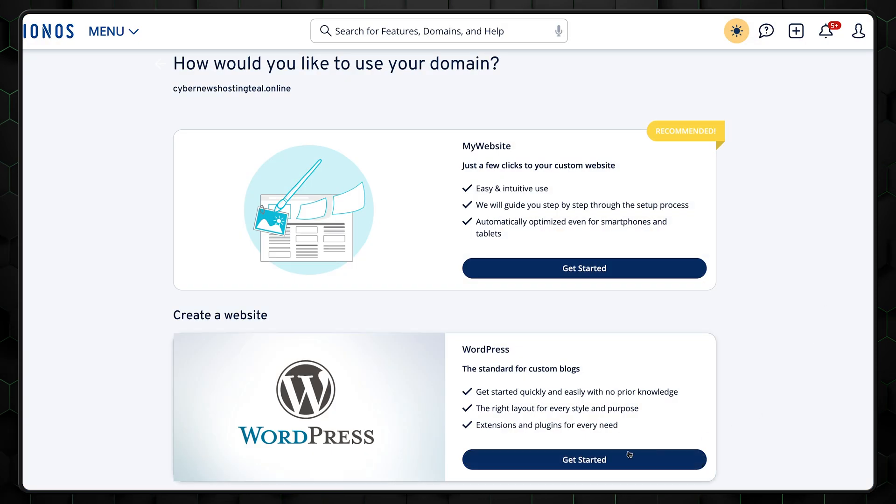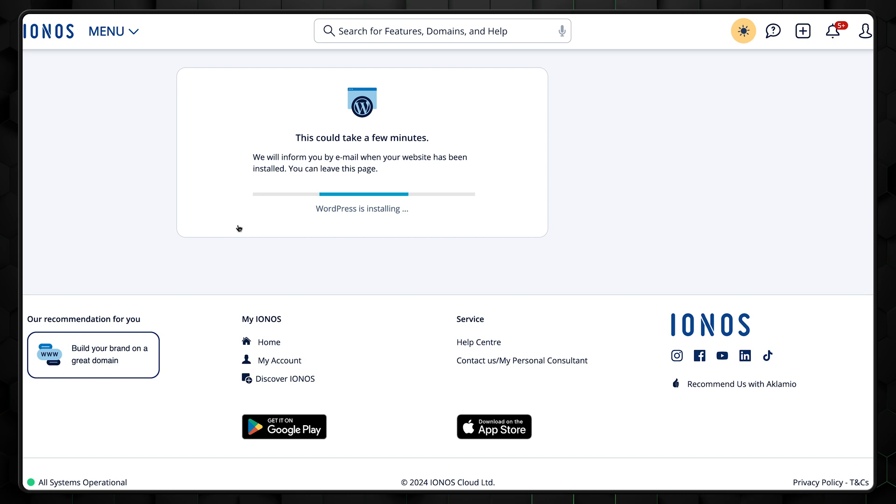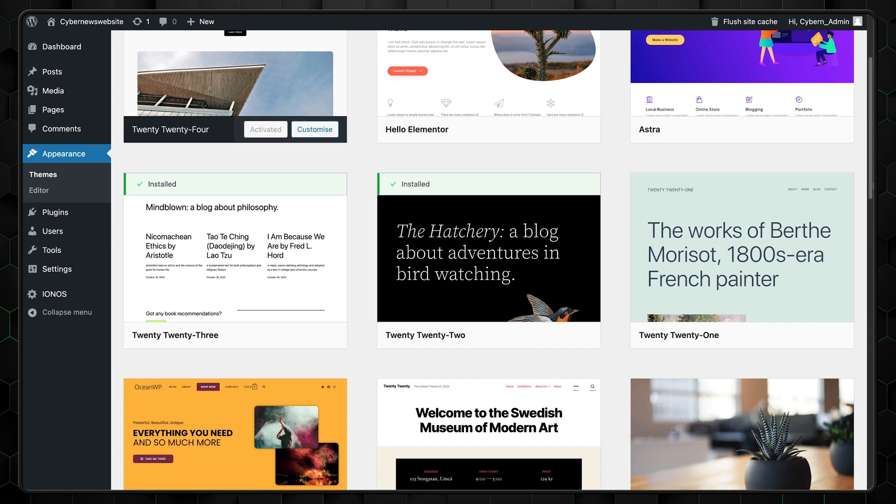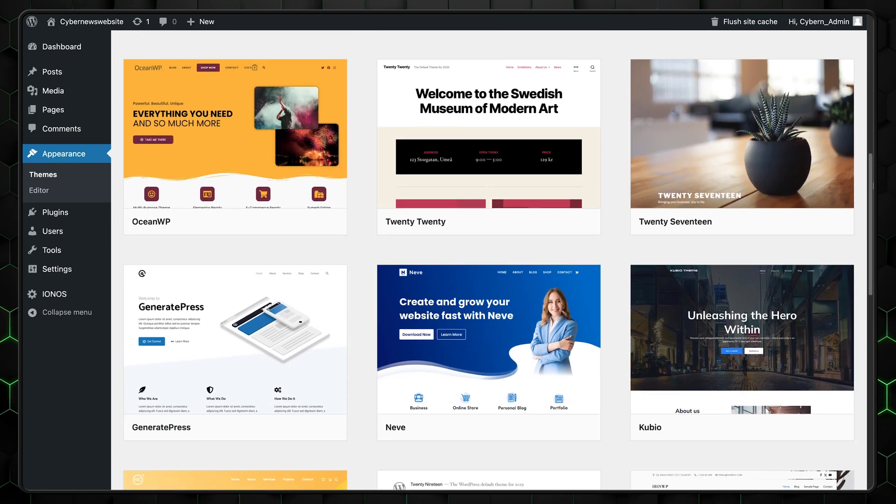Since you've already got an IONOS hosting plan, why not install WordPress and build a website too? It has plenty of pre-made templates that require no upkeep at all. This way, you'll cover all your business angles without spending too much time and money.